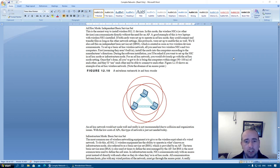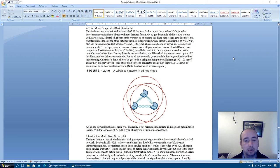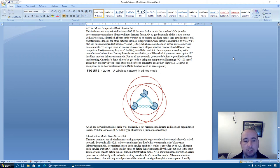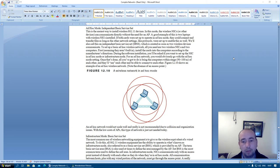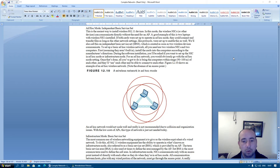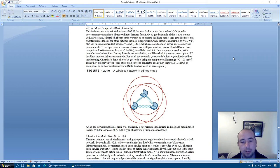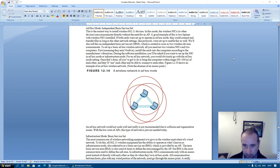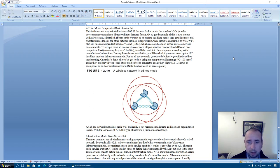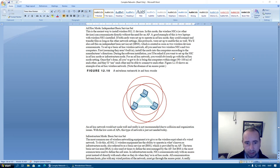To set up a basic ad hoc wireless network, all you need are two wireless network interface cards and two computers. First, assuming they're built in, install the cards into the computers according to the manufacturer's directions. During the software installation, you will be asked if you want to set up the network interface in ad hoc mode or infrastructure mode. For an ad hoc network, you would obviously go with the ad hoc mode. Once that's done, all you've got to do is bring the computers within range, 90 to 100 millimeters of each other. They'll see each other being able to connect to each other. Figure 12-10 shows an example of an ad hoc network. Notice the absence of an access point.